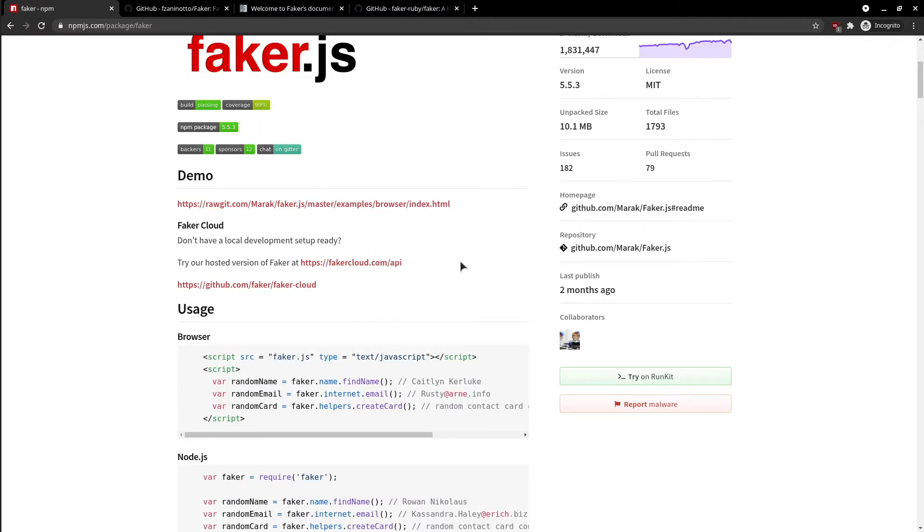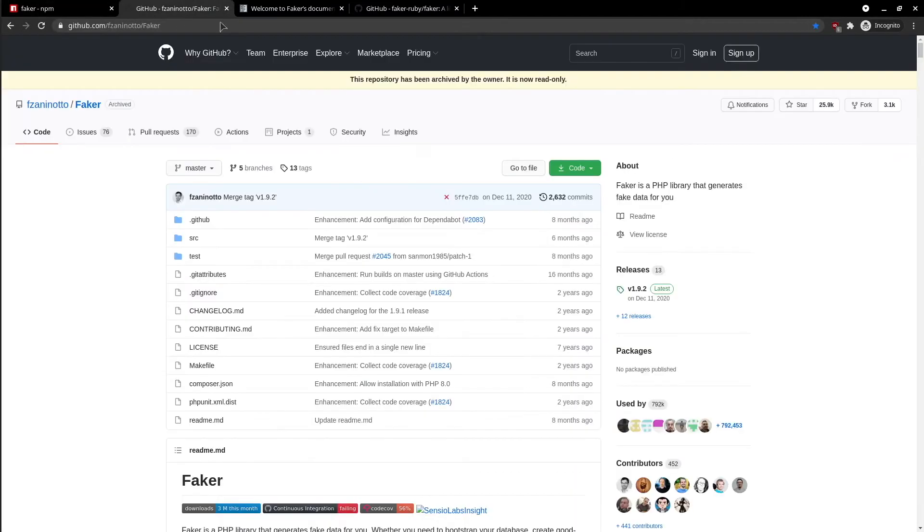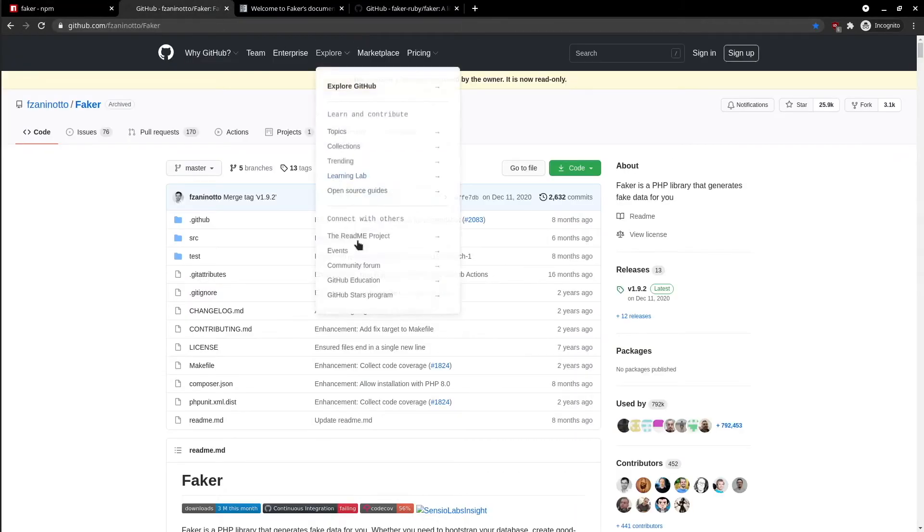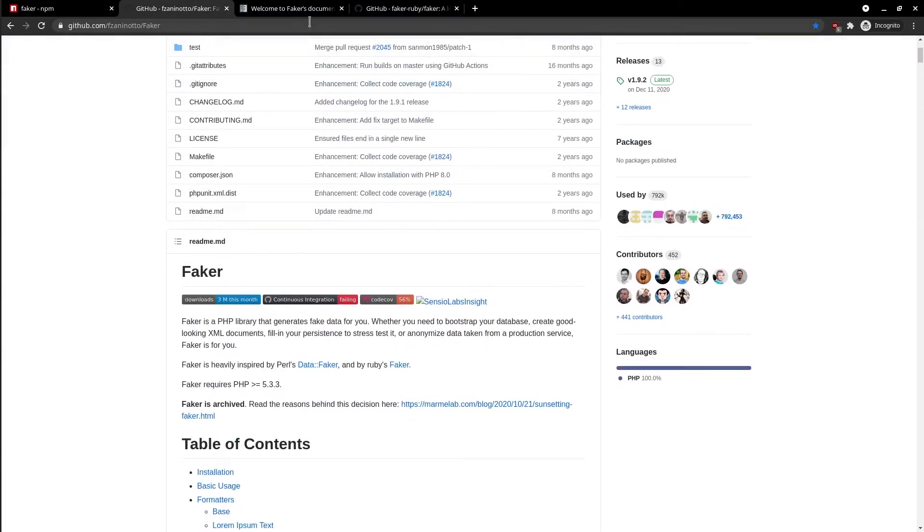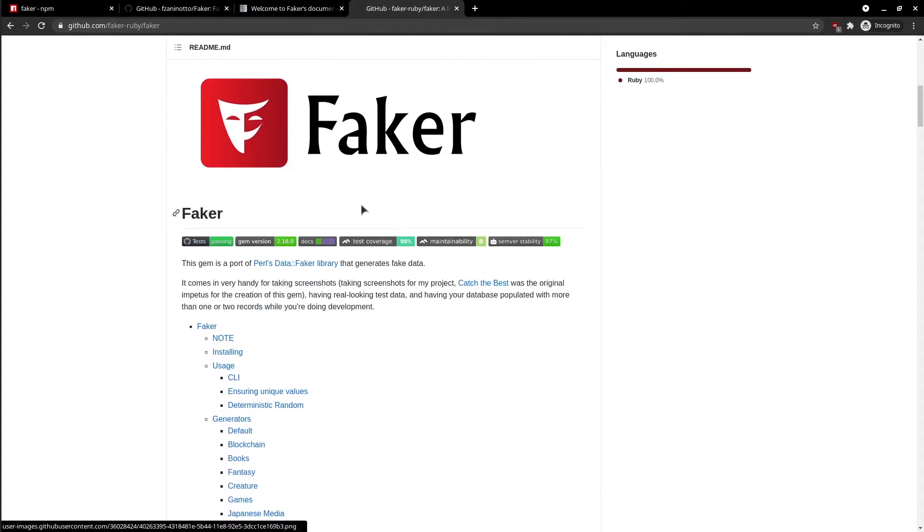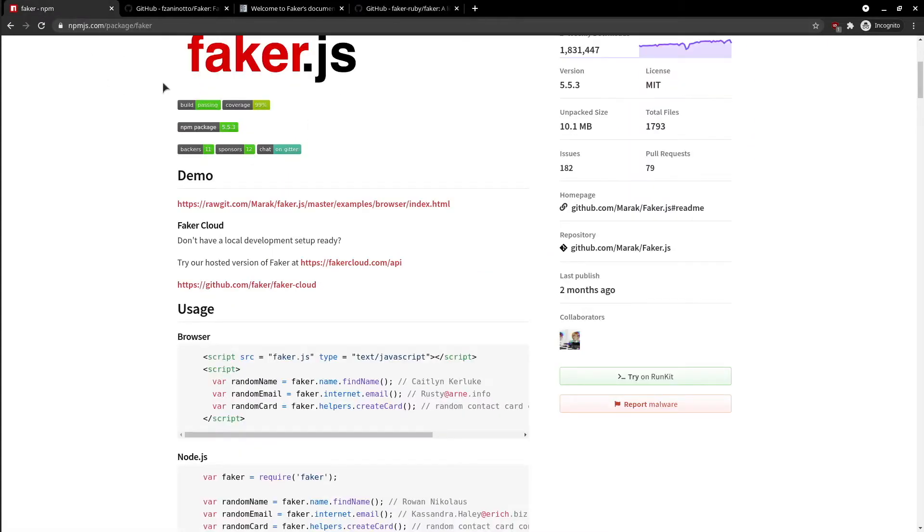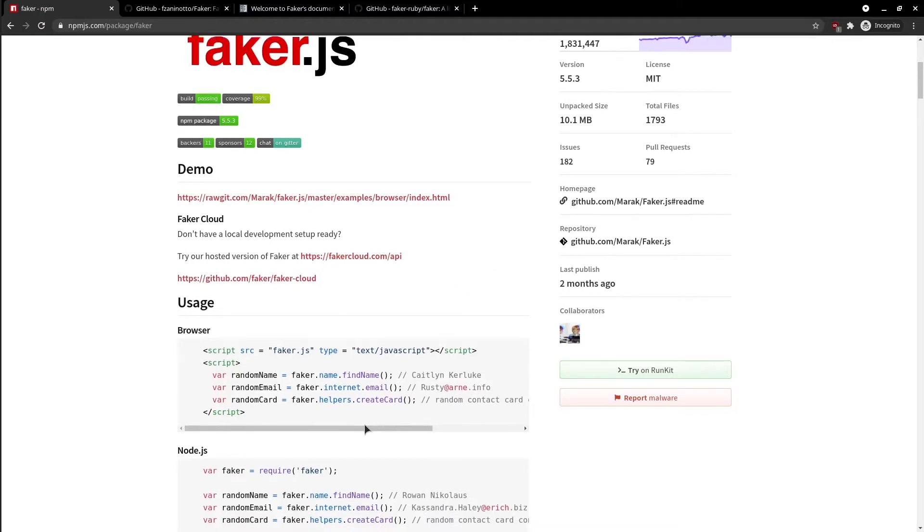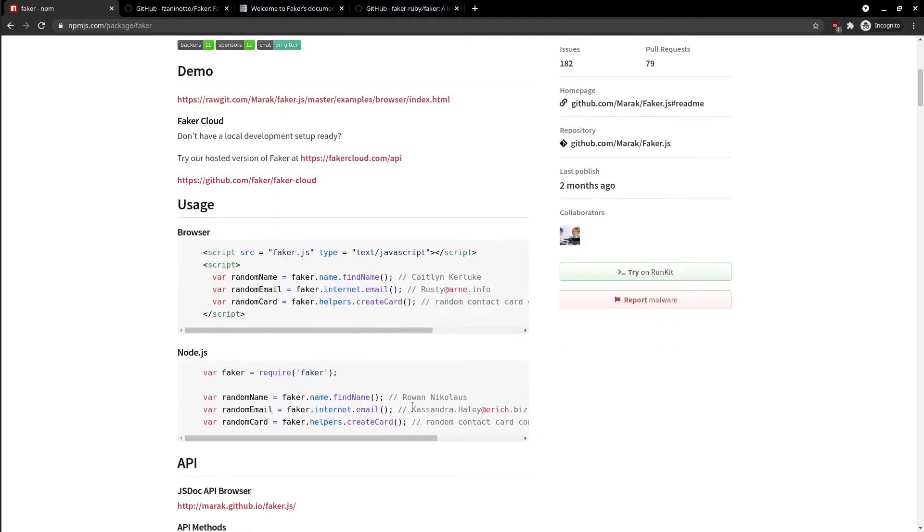This library is present in lots of programming languages. For example, we've got it in PHP, in Python, Ruby, JavaScript and so on. During this session, I will show you how to use it in a Node.js application.